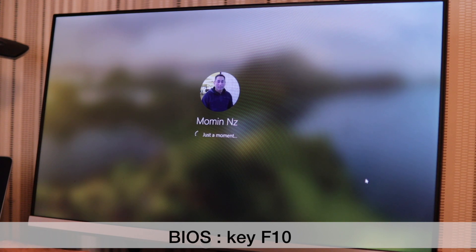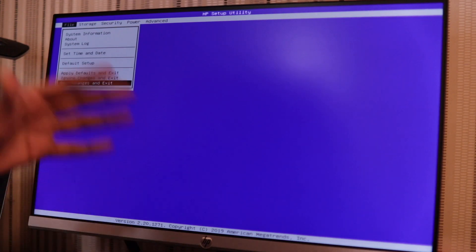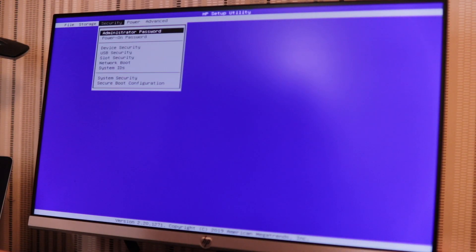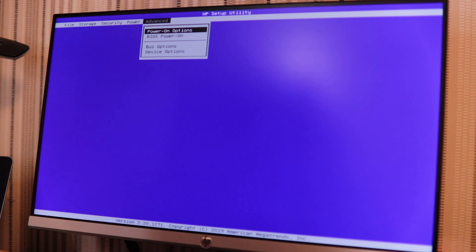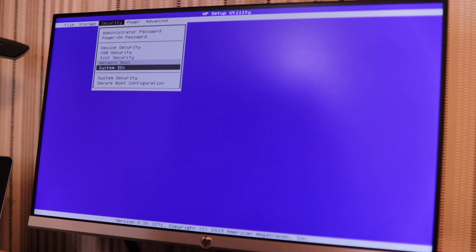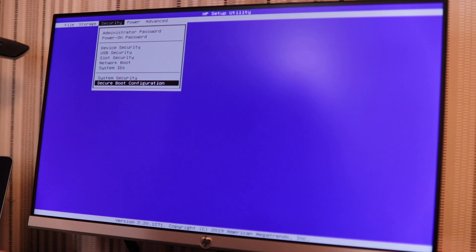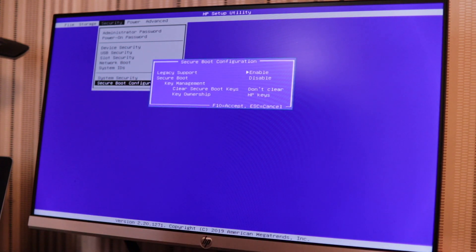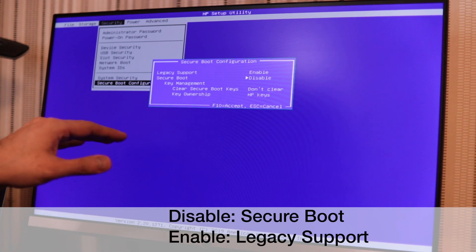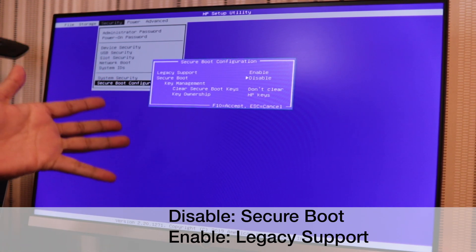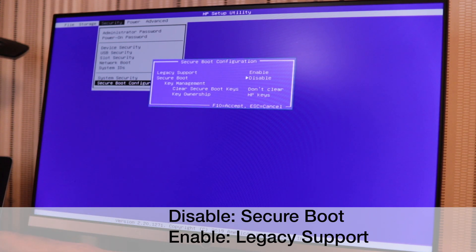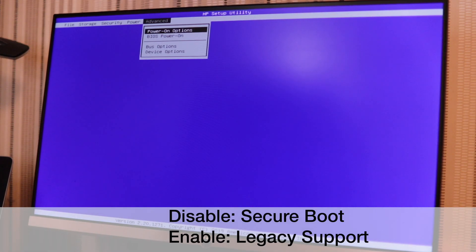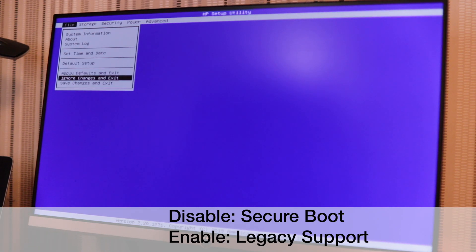Hit F10 on the keyboard while the computer is restarting — constantly hit F10 and it should take you into the BIOS. Here we are in the BIOS screen. Go into security options and under security options you've got a line called 'Secure Boot Configuration.' Hit secure boot configuration. You need to find Secure Boot and disable it. In my case it has already been disabled. Don't forget to press F10 to accept.